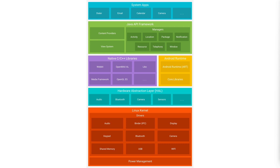Understanding this high-level architecture of Android is essential for both developing secure applications and conducting effective penetration tests. Each layer, from system applications down to the Linux kernel, plays a vital role in the overall functionality and security of Android devices. In the next section we will dive deeper into how to exploit and secure these components during penetration testing — we'll cover that in our next videos.